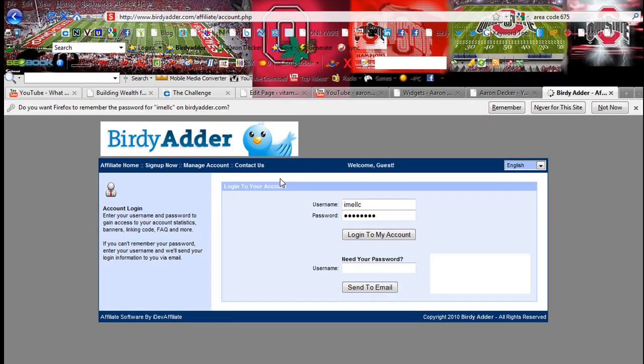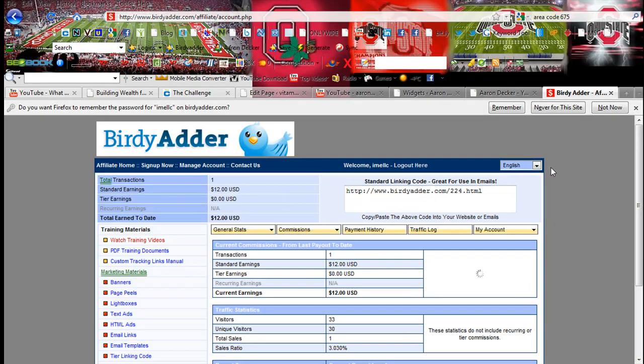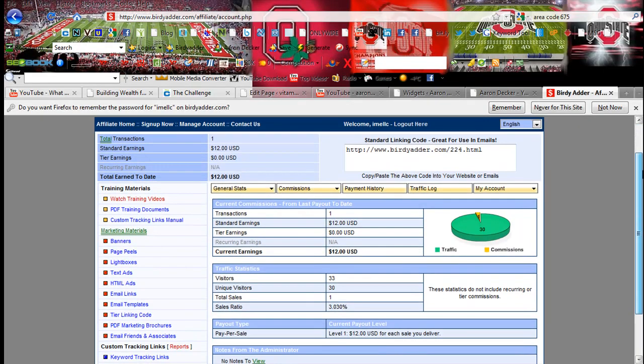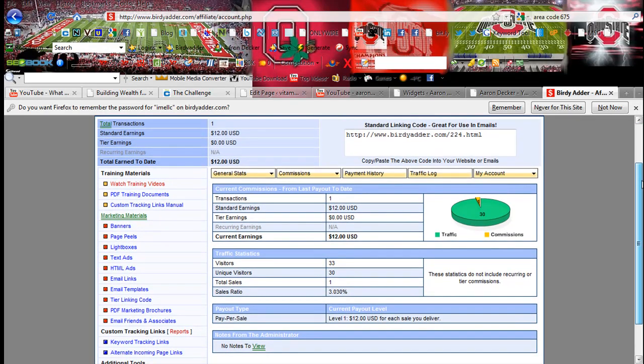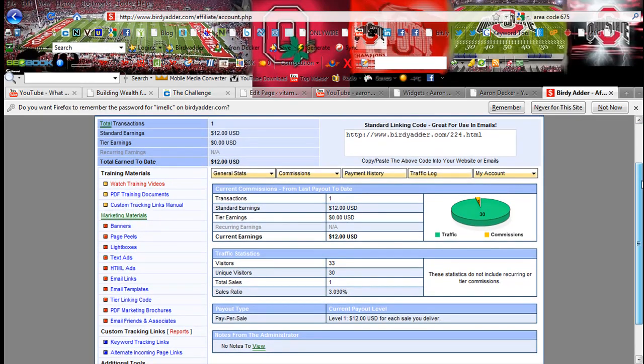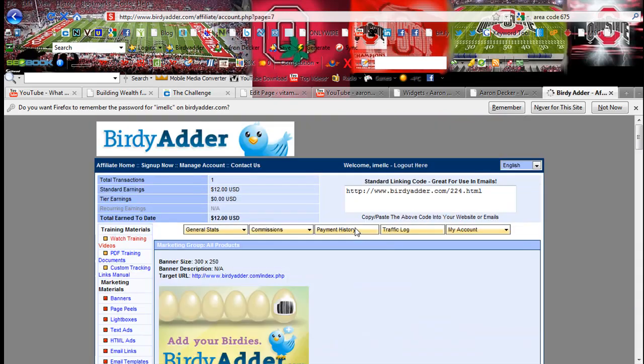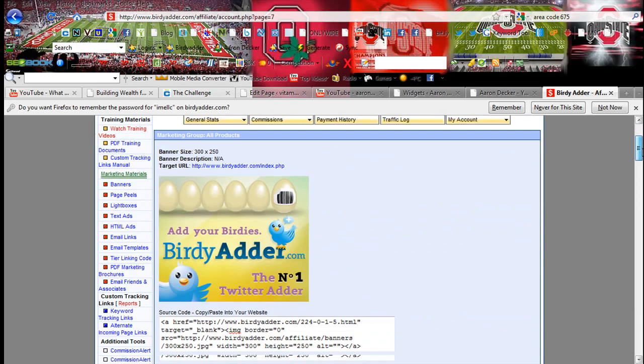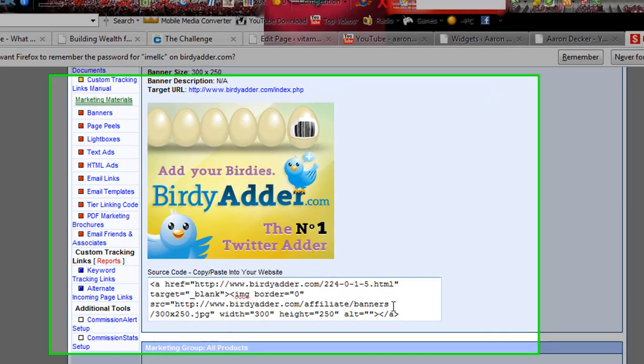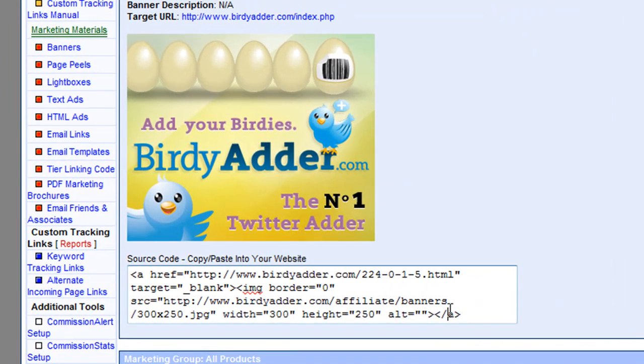So BirdieAdder is just a Twitter affiliate program that you can get a bunch of different Twitter followings and stuff. So here I'm just going to click on banners. That's the exact banner I have right there. And right here is the code. You would just copy that.